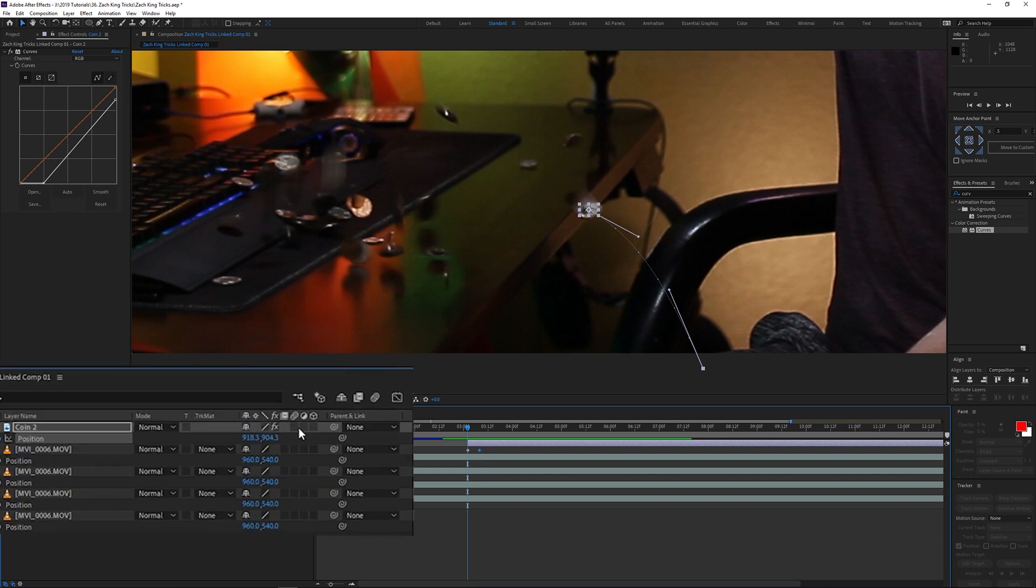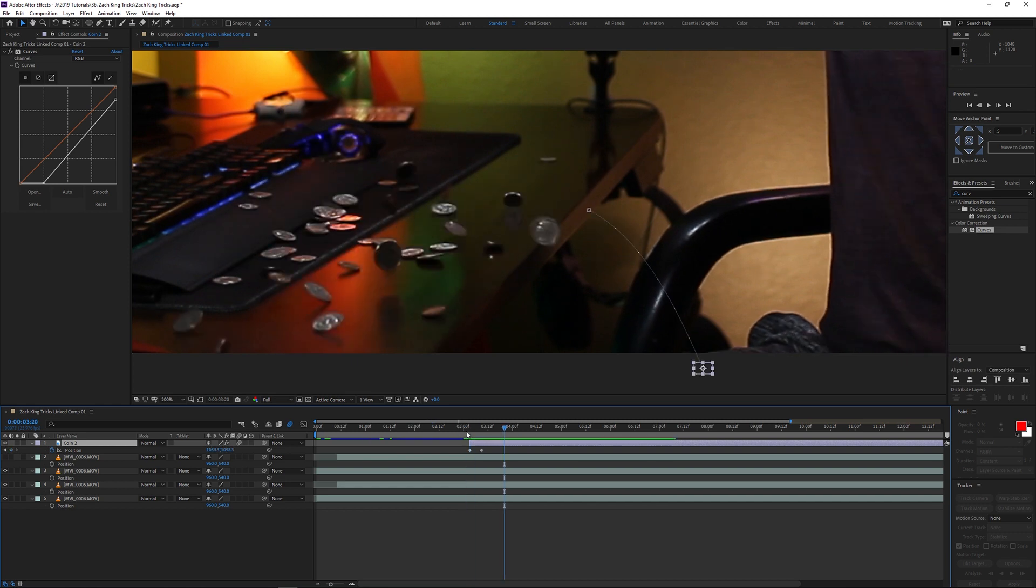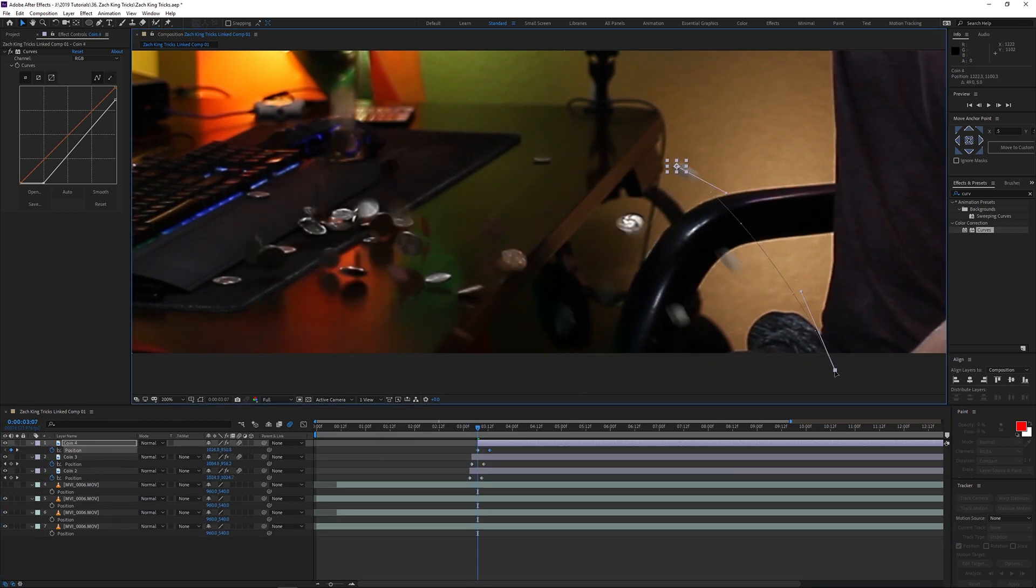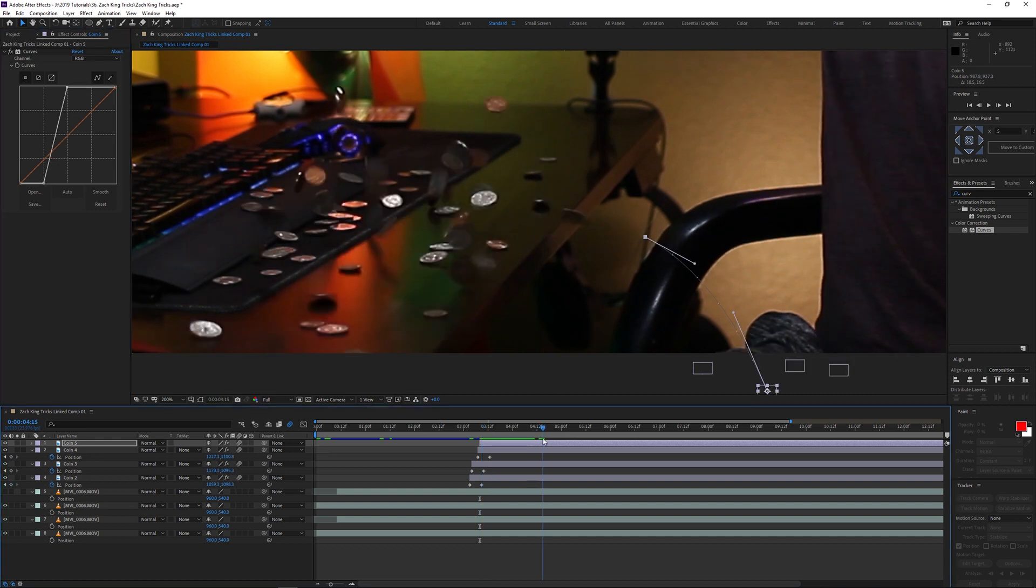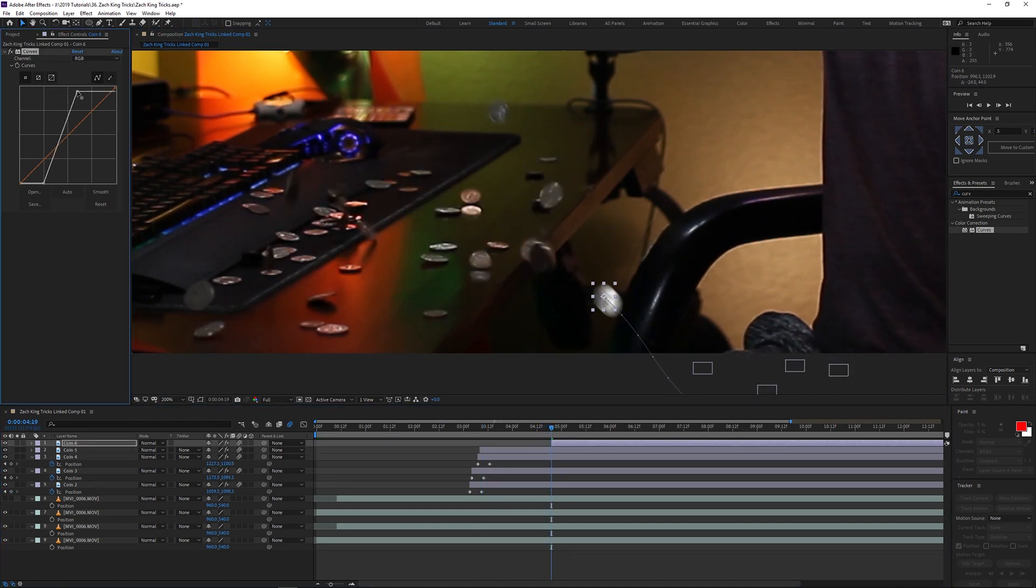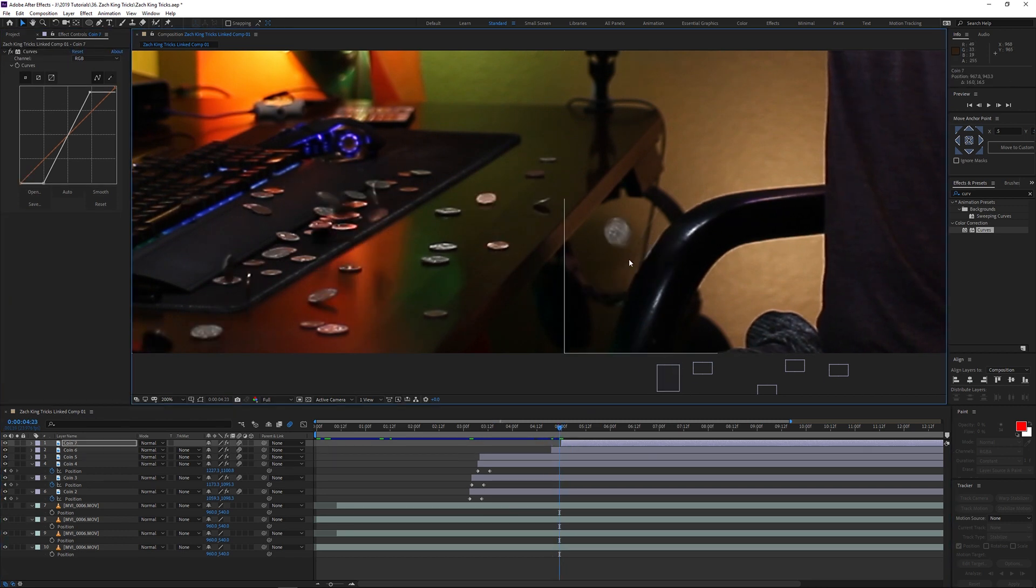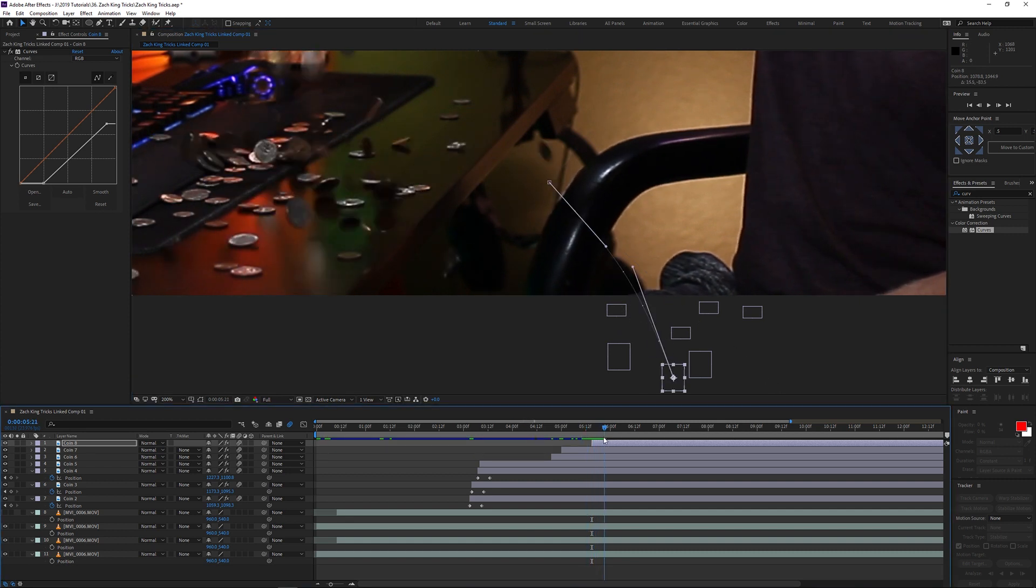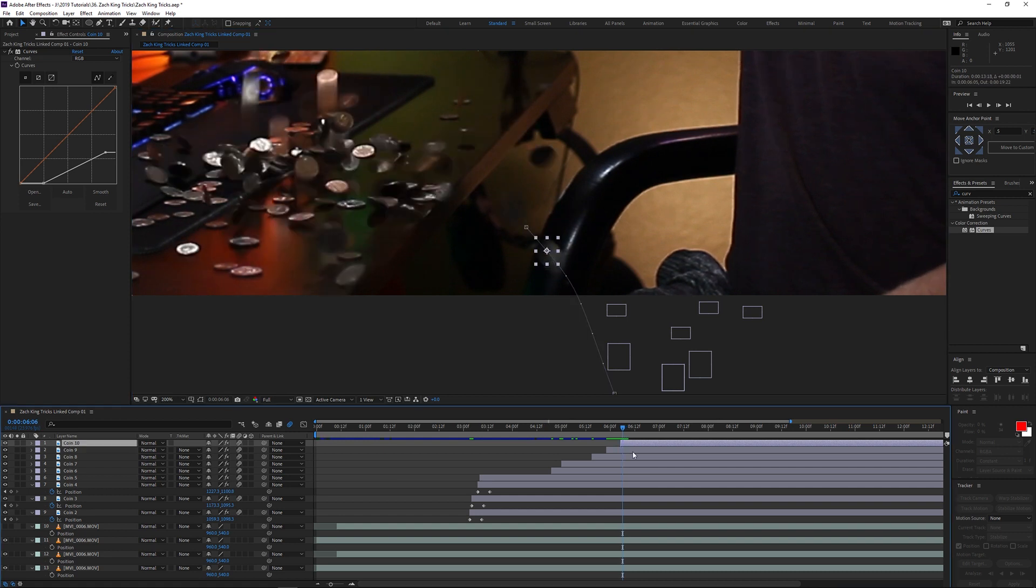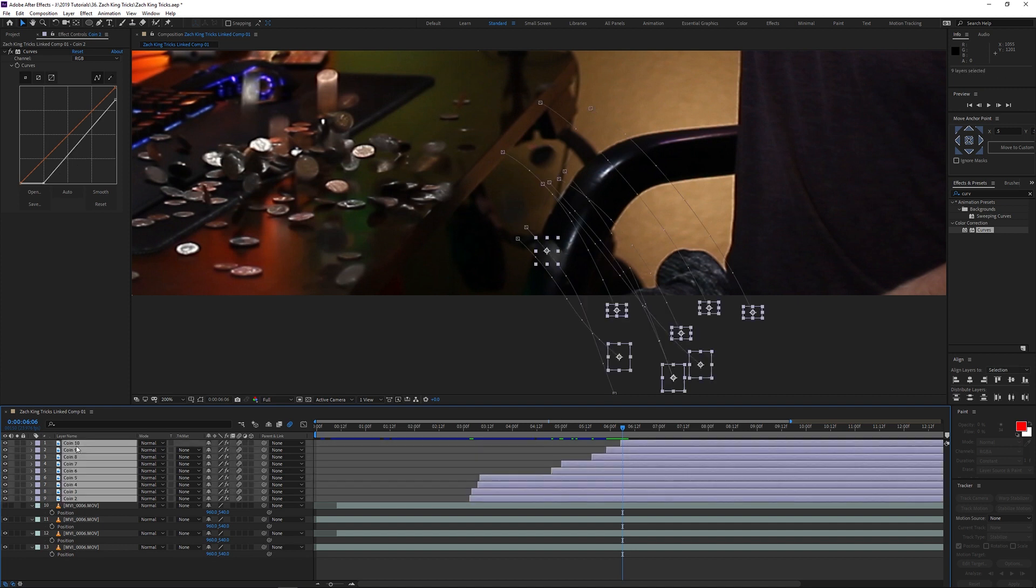One other important thing you need to make sure you do is activate the motion blur in the layer here, and automatically it'll activate it for the composition in the top. That way it'll look more realistic and it won't just seem so rigid and disgusting. And so then it's pretty much the same process for the rest of the coins. I go to where I see a coin disappear or at least where it's most obvious, and I basically just duplicate this layer, drag that point in time to where I see that coin disappear, and I obviously have to reposition that coin just a little bit to make sure it works out and continues on a similar path to where the coin would have been.